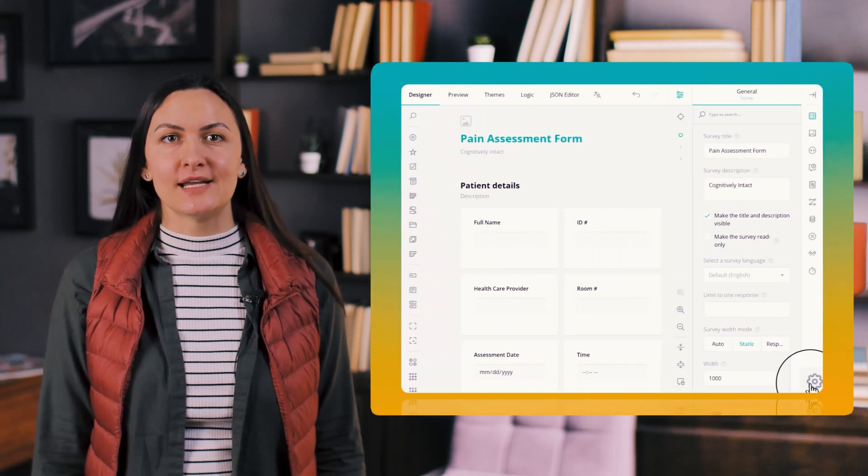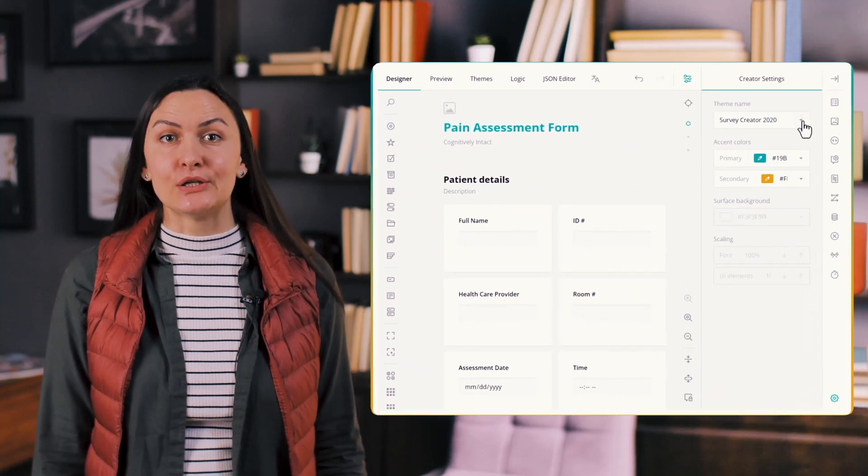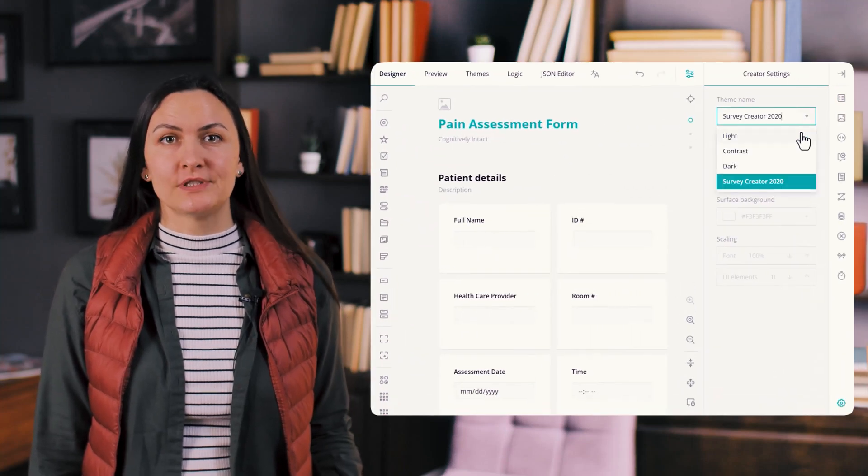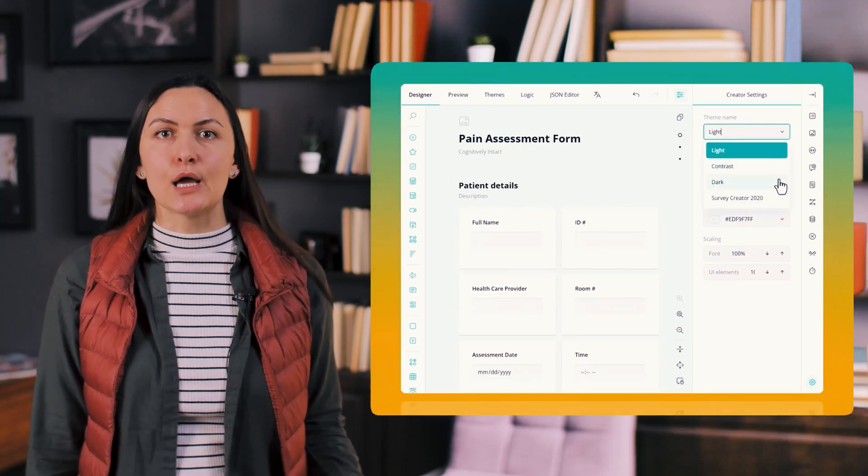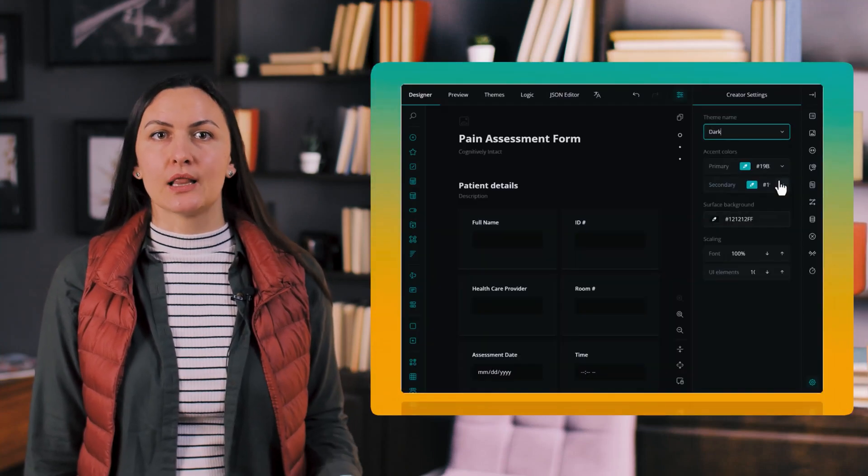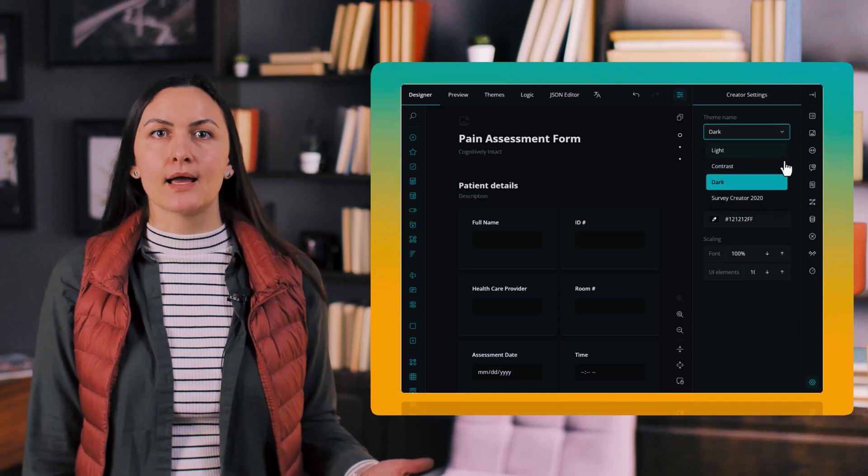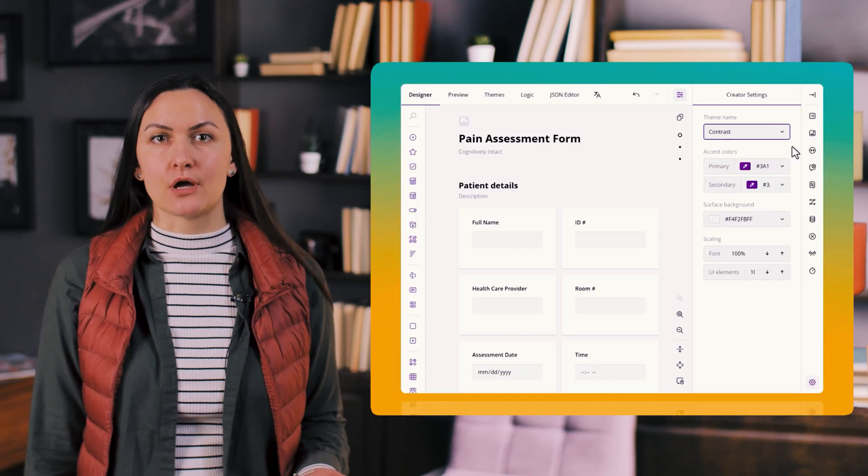The new Survey Creator design includes four modern themes, the original classic plus new light, dark and high contrast options.